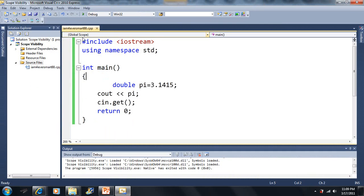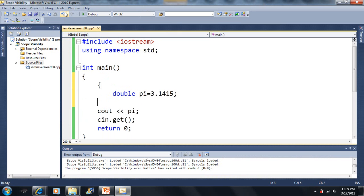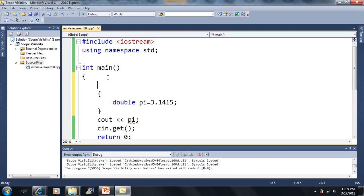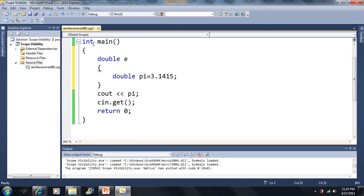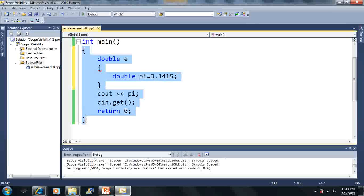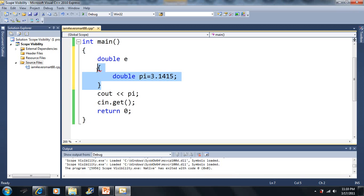We did declare pi, but it's in a different scope. If I get rid of those braces and run this, there won't be a problem — it'll output my value for pi. However, if I put those braces back, we're going to have a problem. Now let me make another variable — a double called e. So right here, there are two different scopes: first we have the main scope, which will always be there, and then we have a new scope of our own.